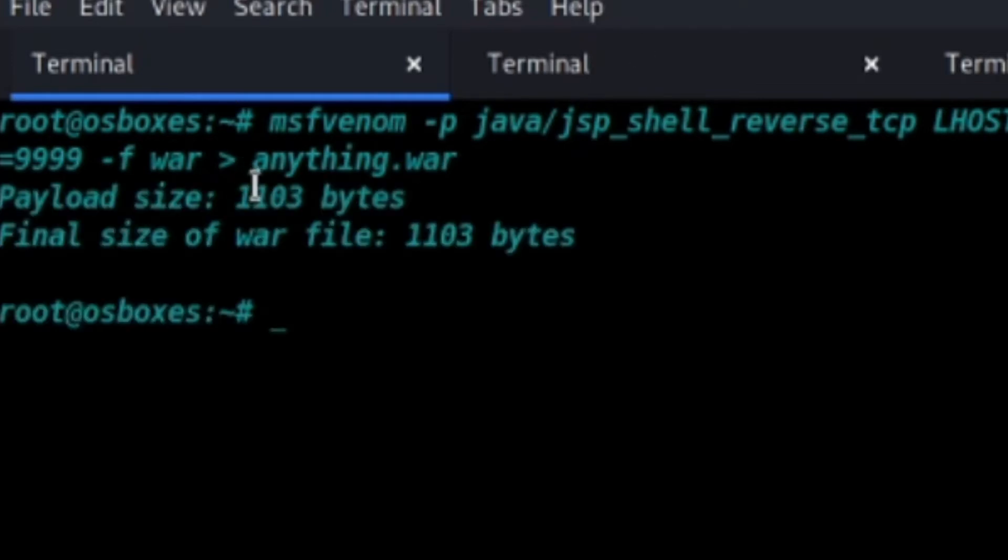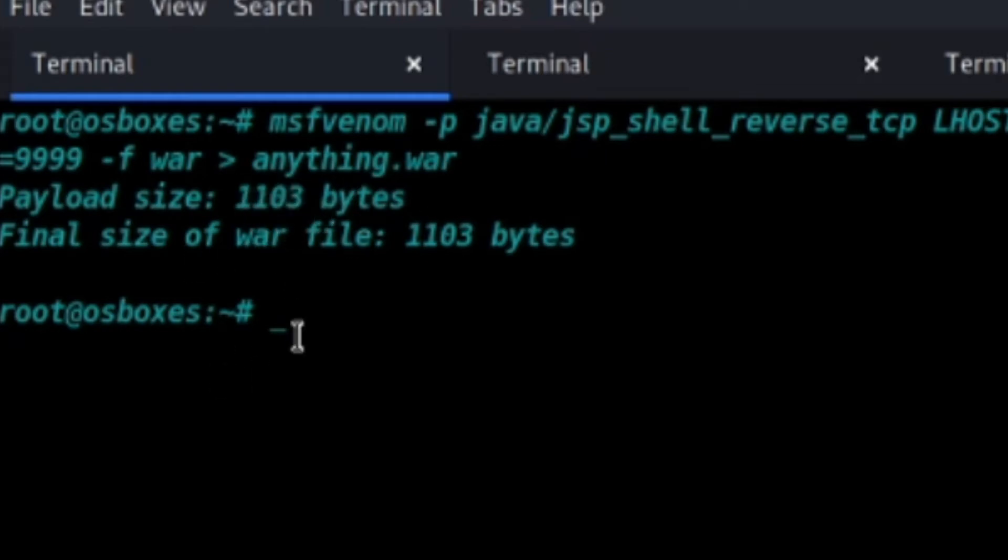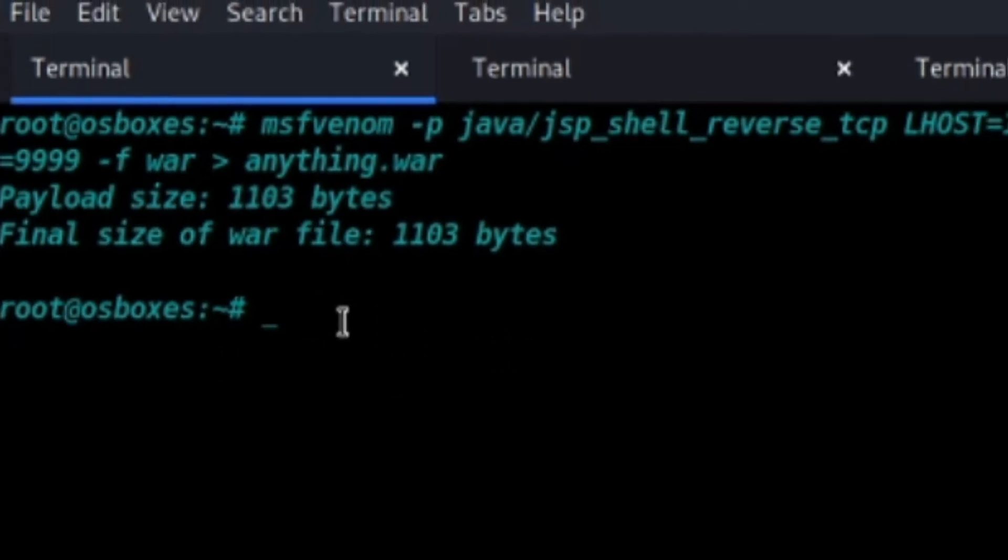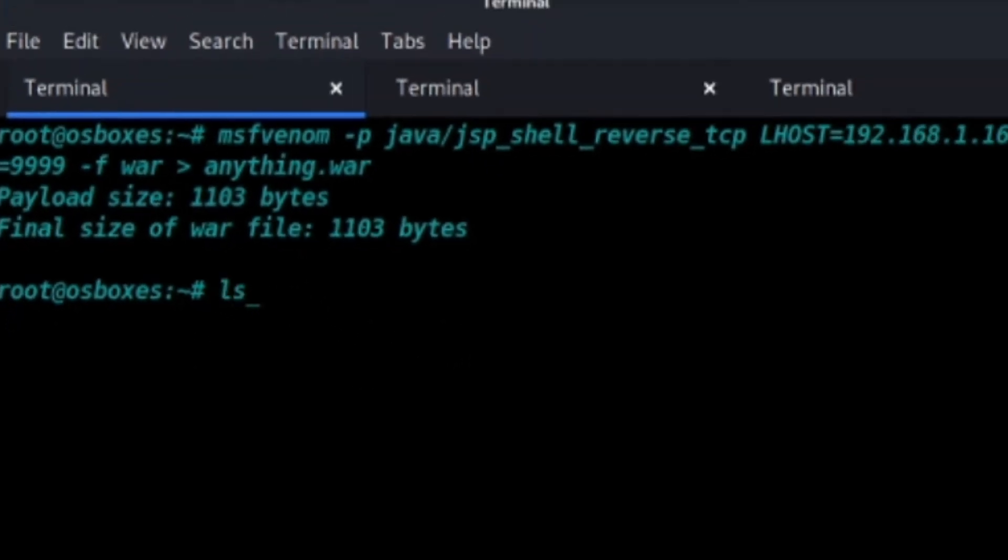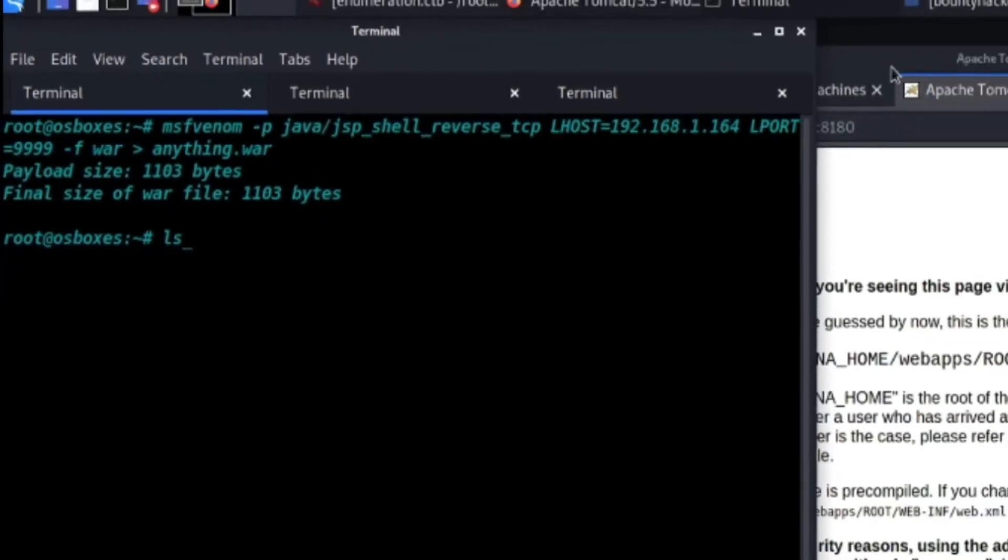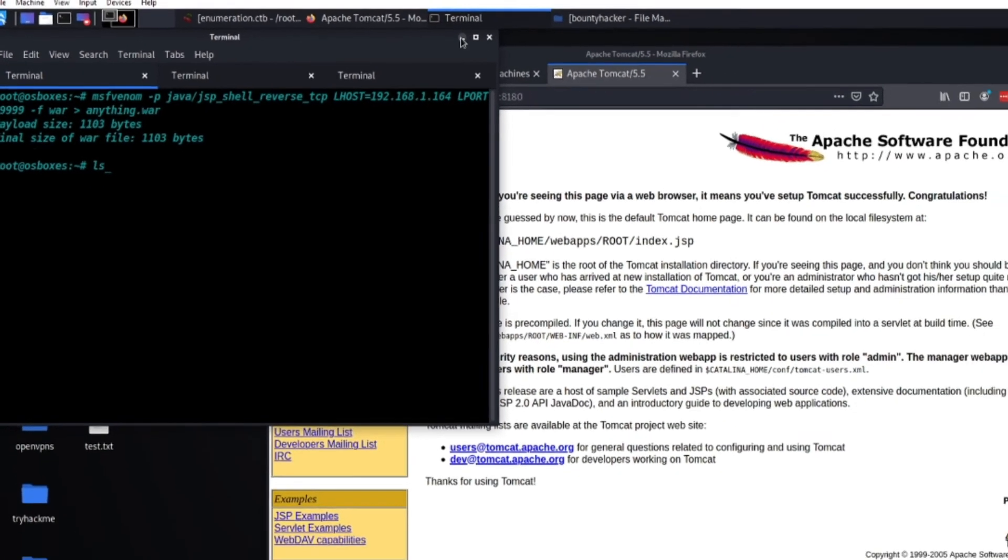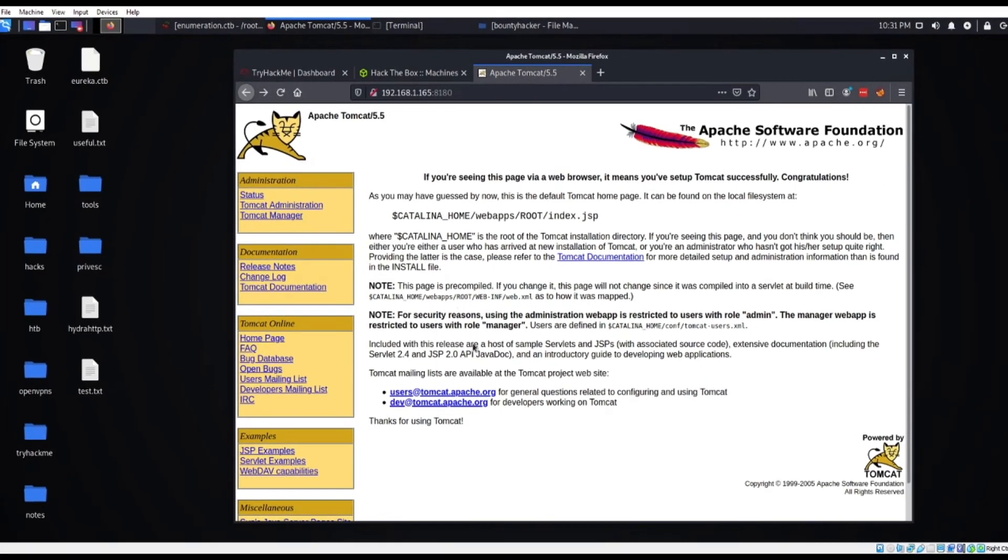Alright, as you can see we have a working payload, 1103 bytes. So we are in the root directory, so we're going to actually go ahead and upload our WAR file.